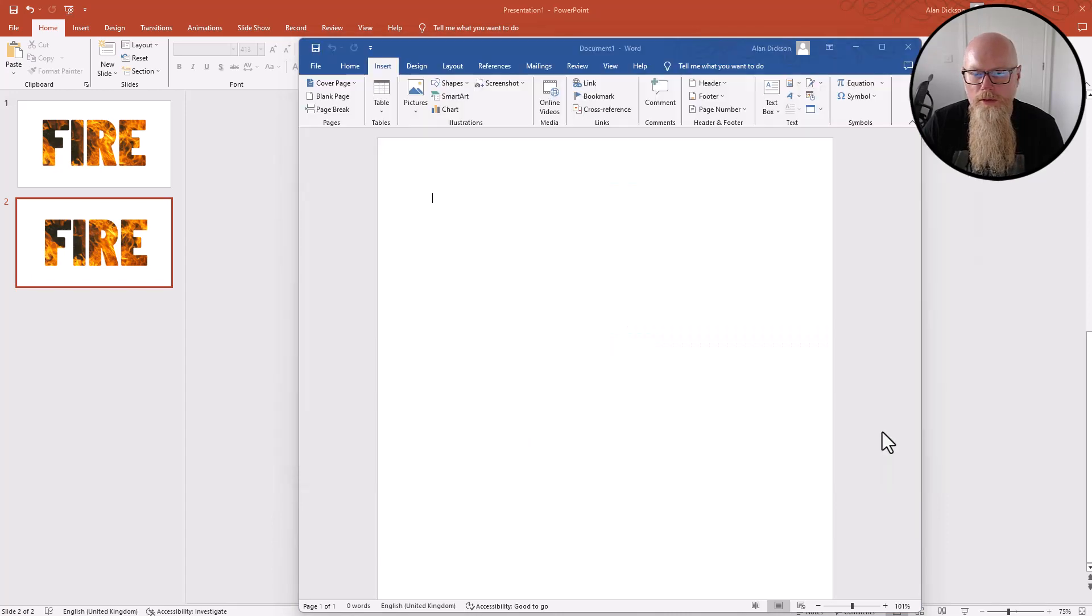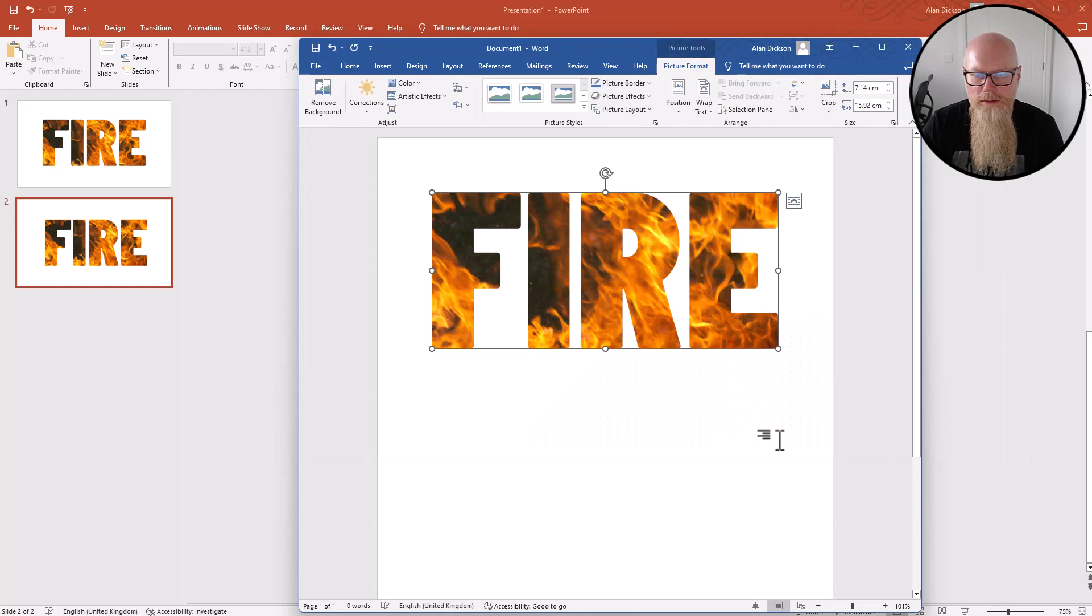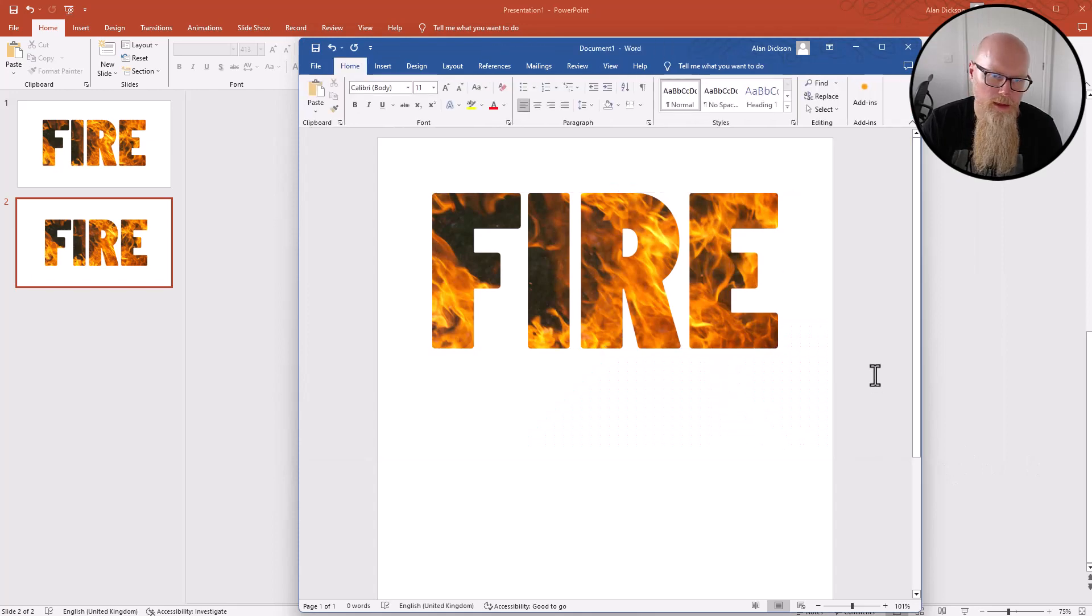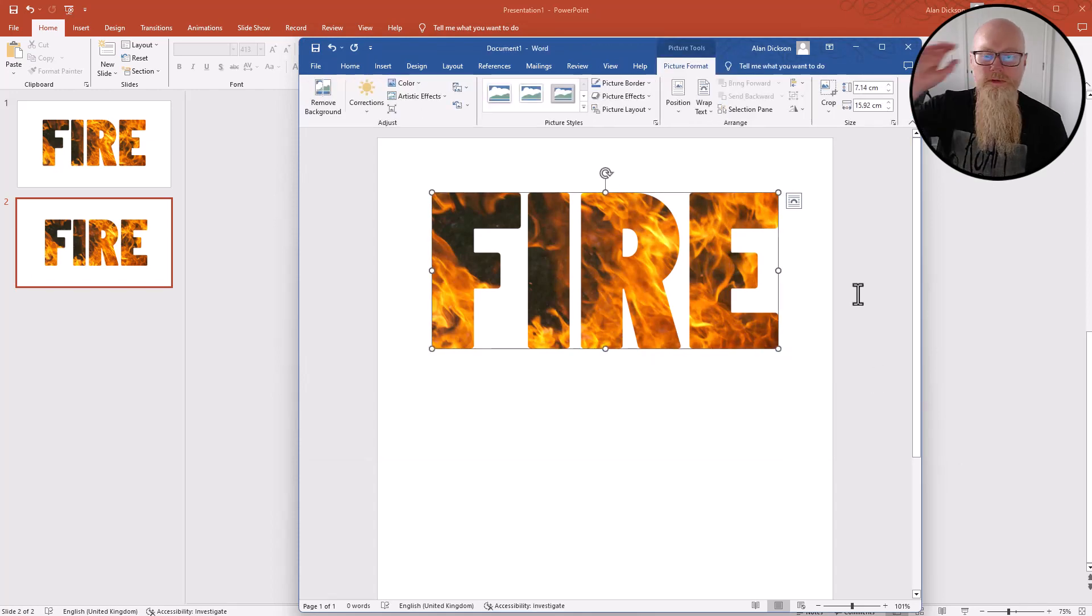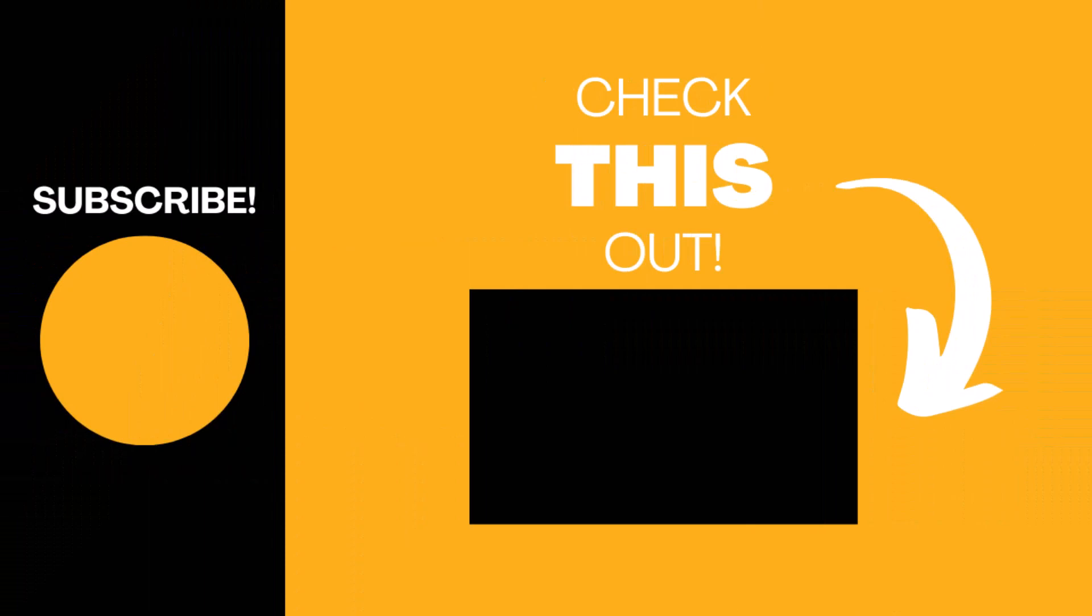Hopefully you found this video useful. If so, please like the video. Subscribe to my channel. I'll keep giving these great top tips. Enjoy creating the word FIRE with the flame effect inside of it. Thank you.